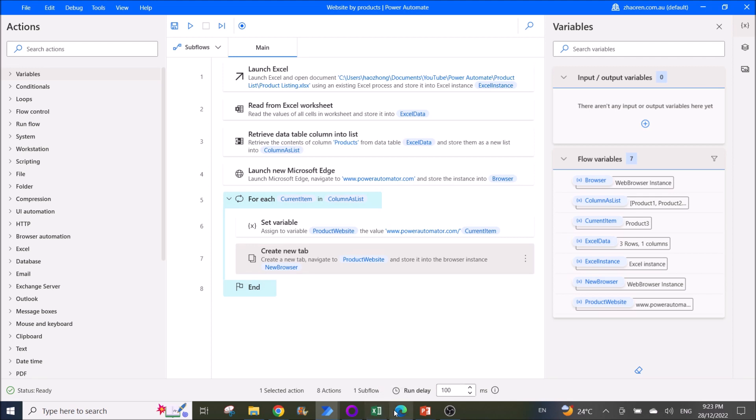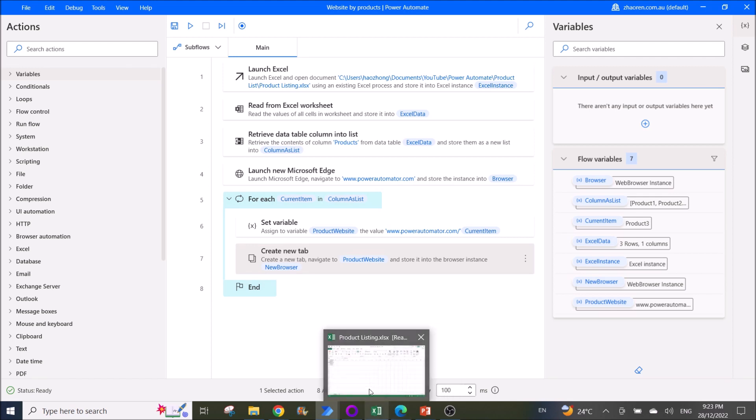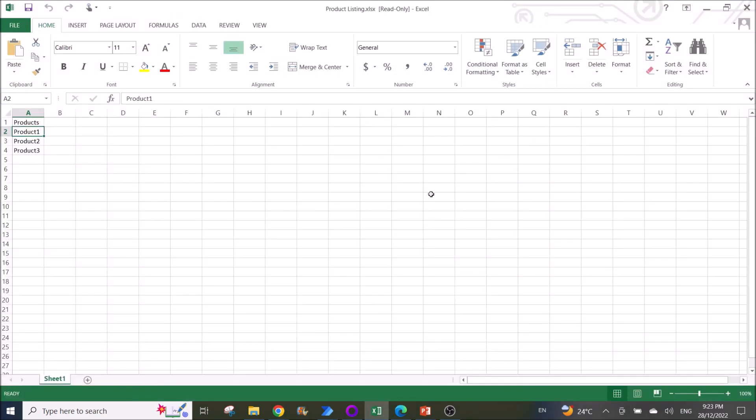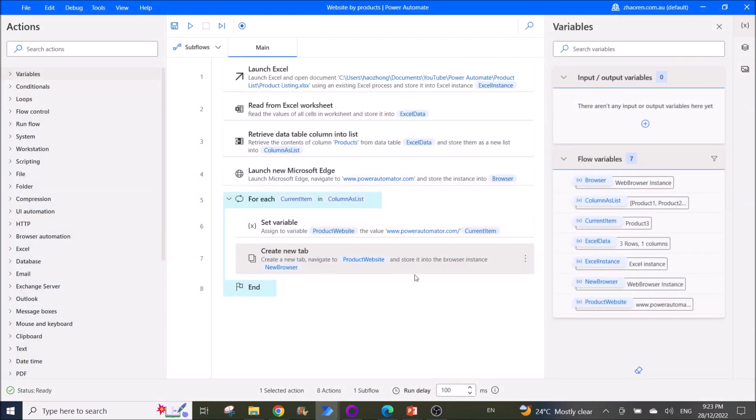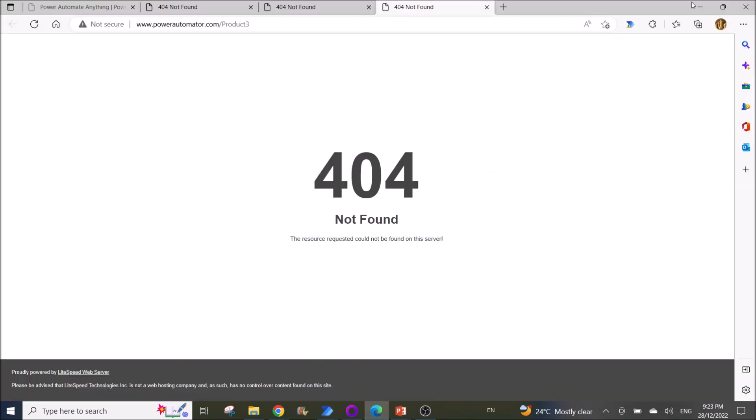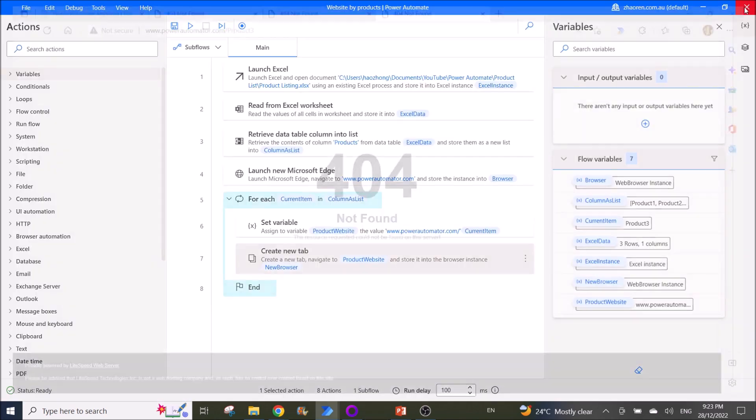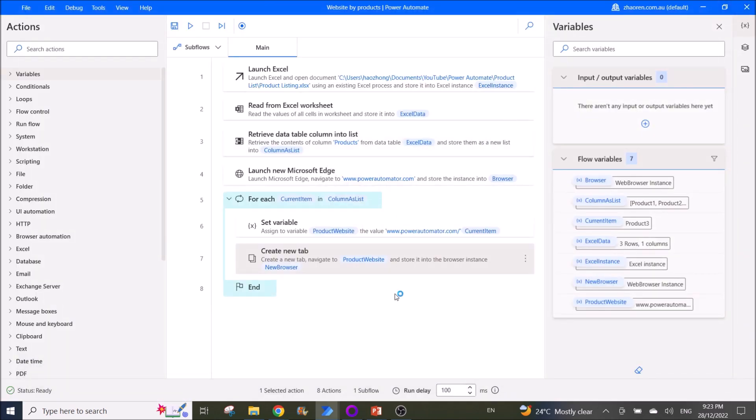So I am just going to run the workflow. I'm going to close this Excel file. I'm going to close this Microsoft Edge. Yeah, I'm going to run it.